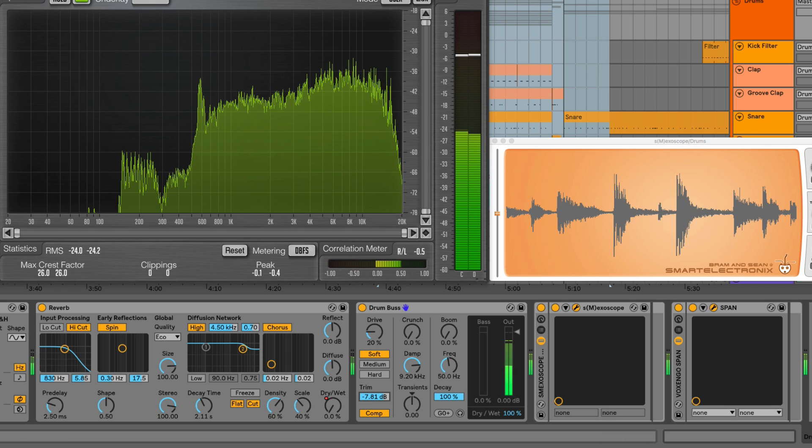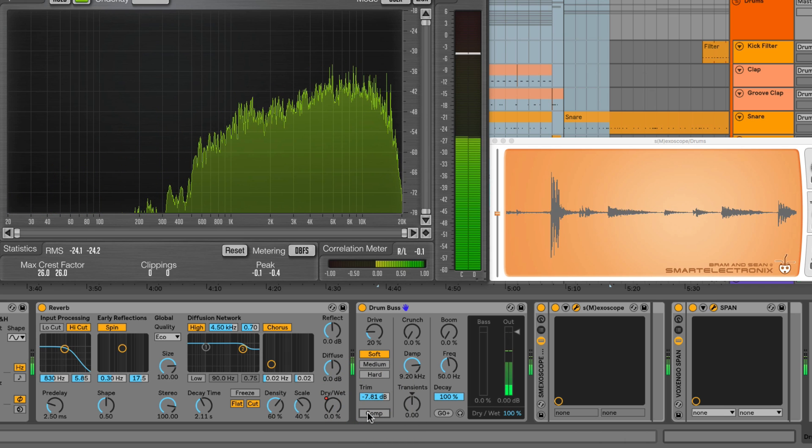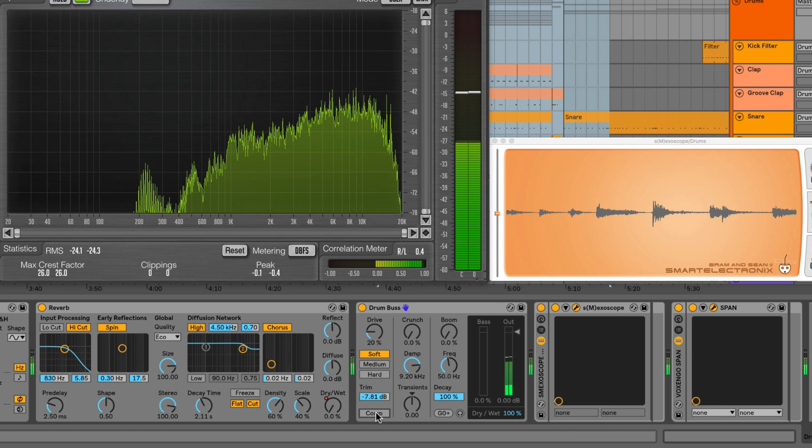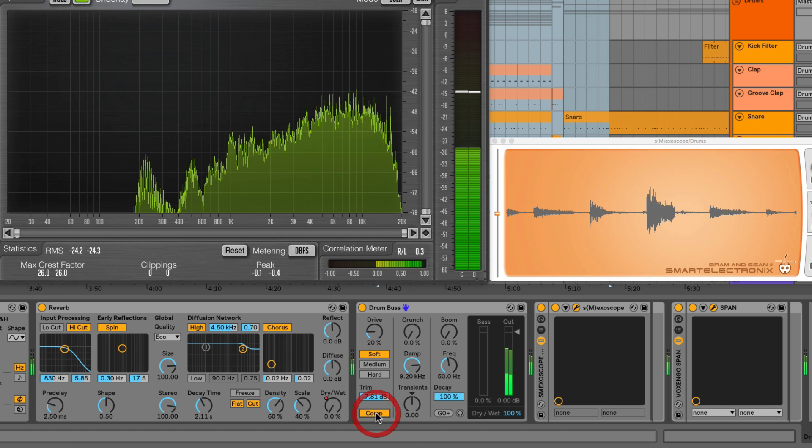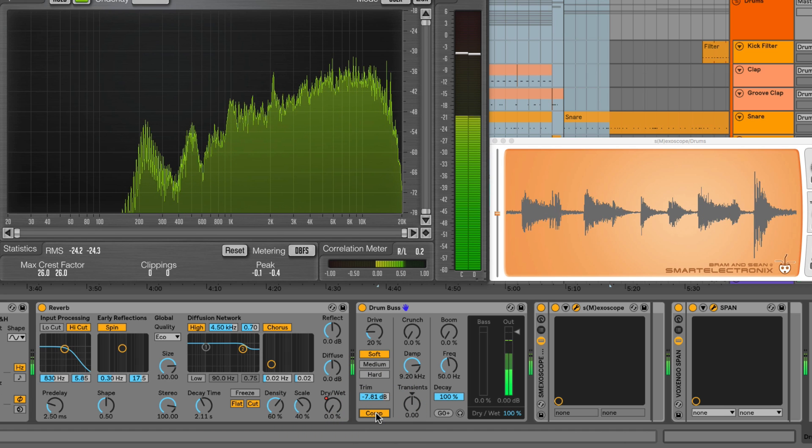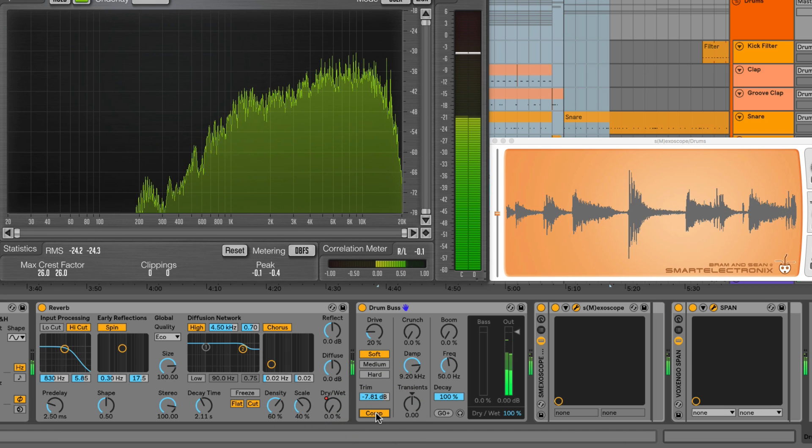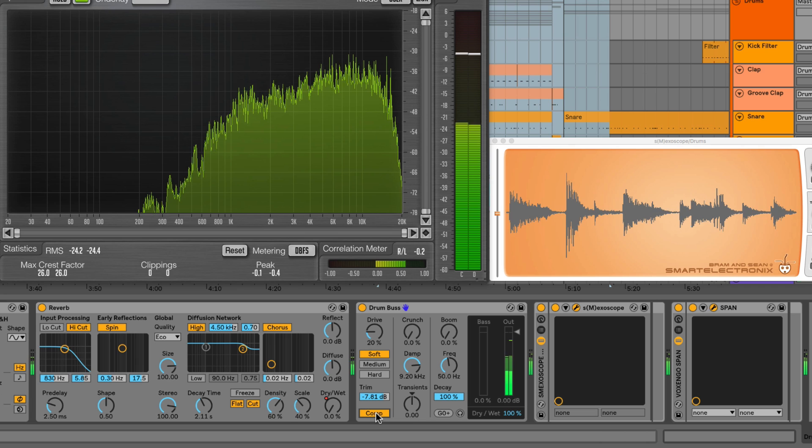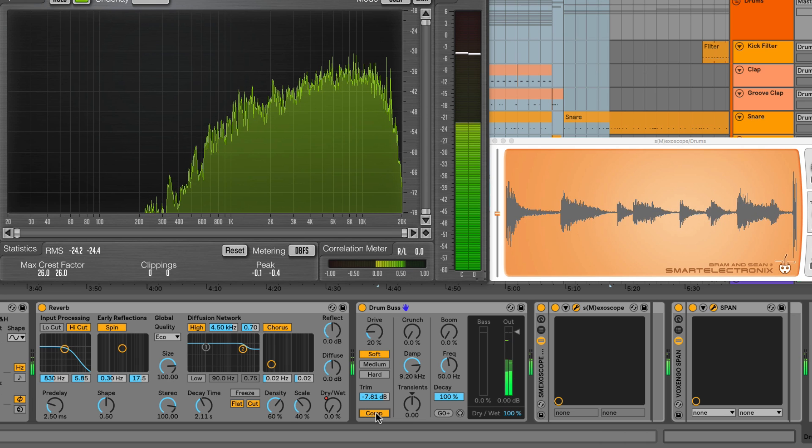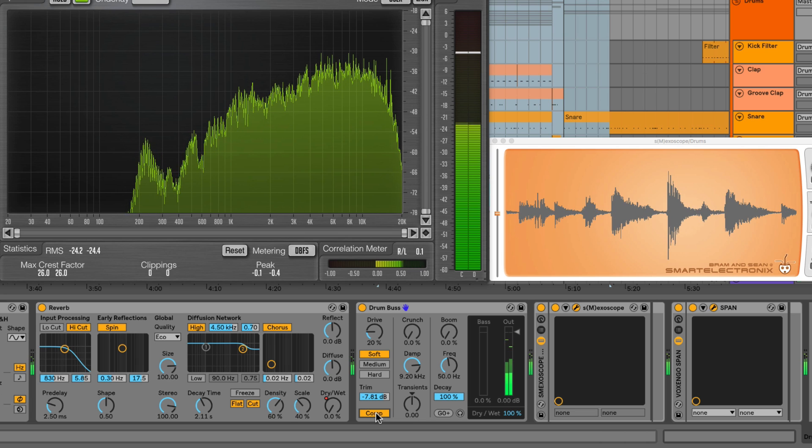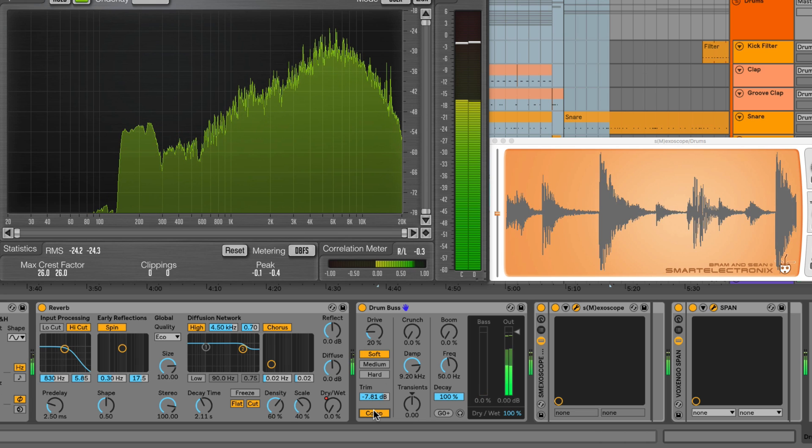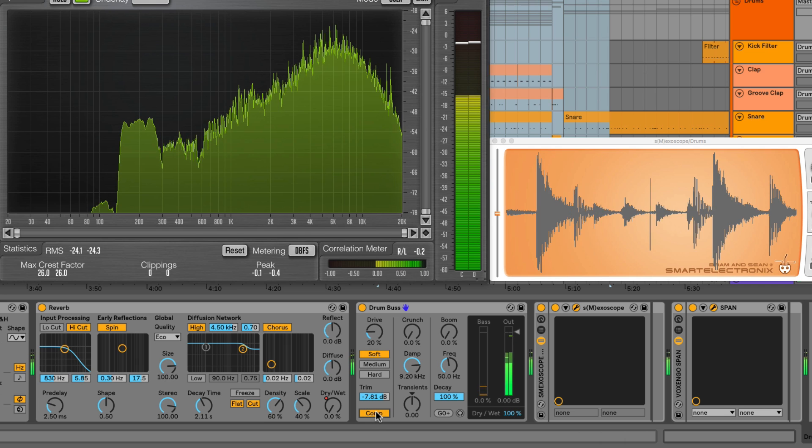You can hear there's quite a lot of makeup gain on this compressor. So as for settings, it's fixed so you can't change them, but it's got a fast attack, an average release and moderate ratio values, so it's designed to glue disparate drum sounds together.